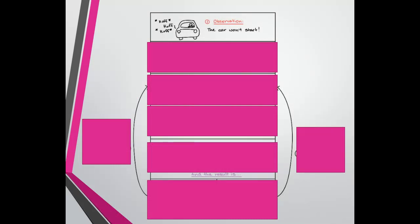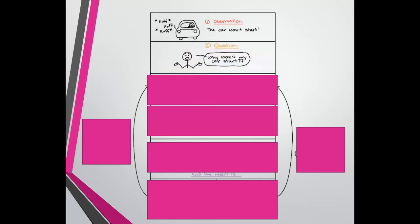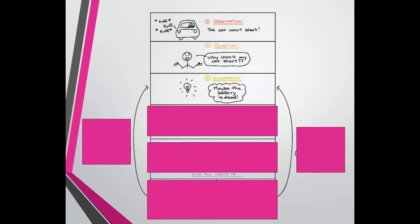What is the scientific method? You've probably heard this over and over in science classes throughout your life, but it's really just a step-by-step way that scientists look at the world, ask questions, and collect data. First we make an observation — in the example here, a car doesn't start. Then after that observation you ask a question: why won't the car start? Then you create a hypothesis, and a lot of times we write those as if-then-because statements.